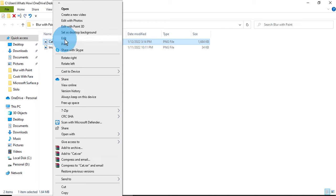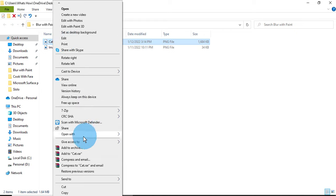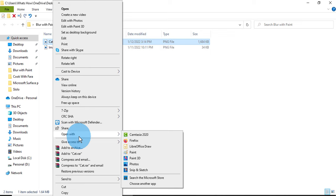If you are using Windows 10, you will get an option like Edit. If you are using an older version like Windows 7 or Windows 8, you will get an option like Open With. Open the photo with Paint.